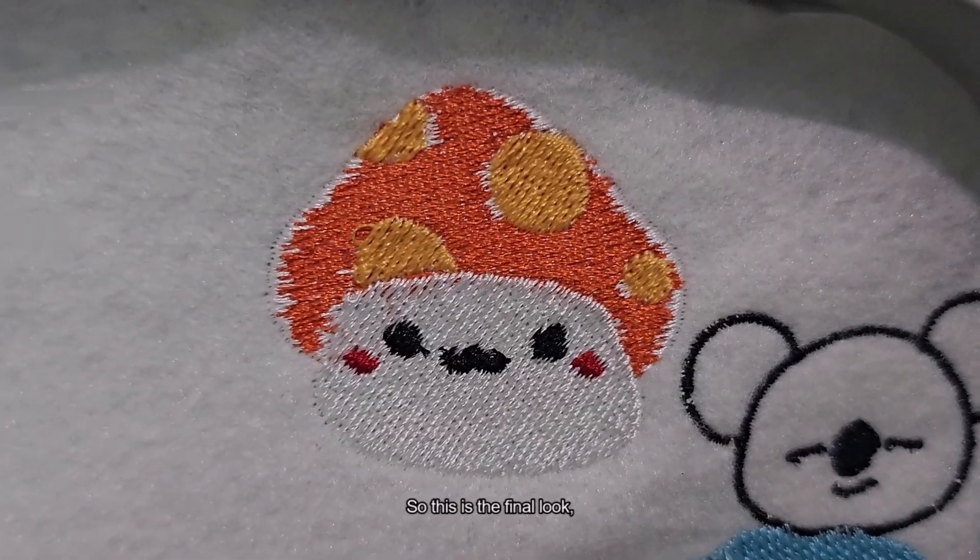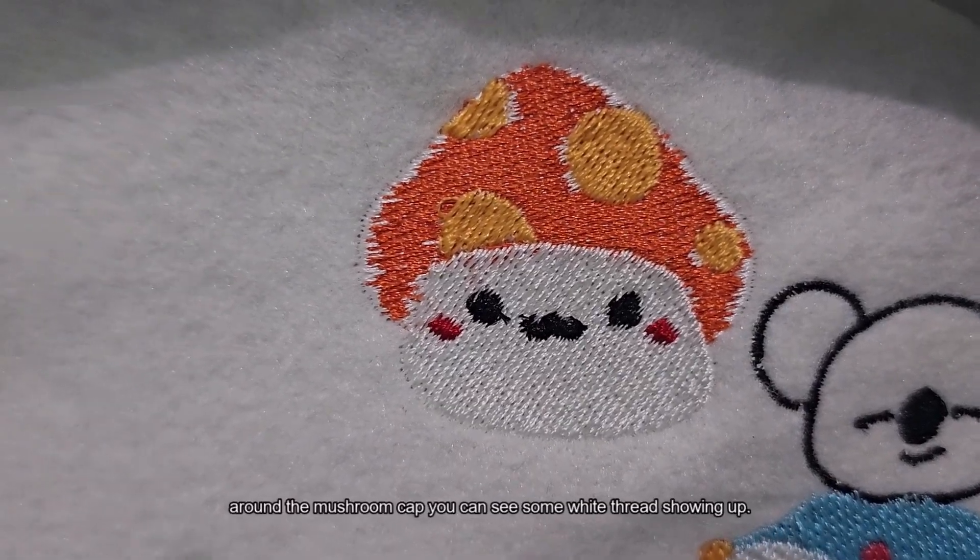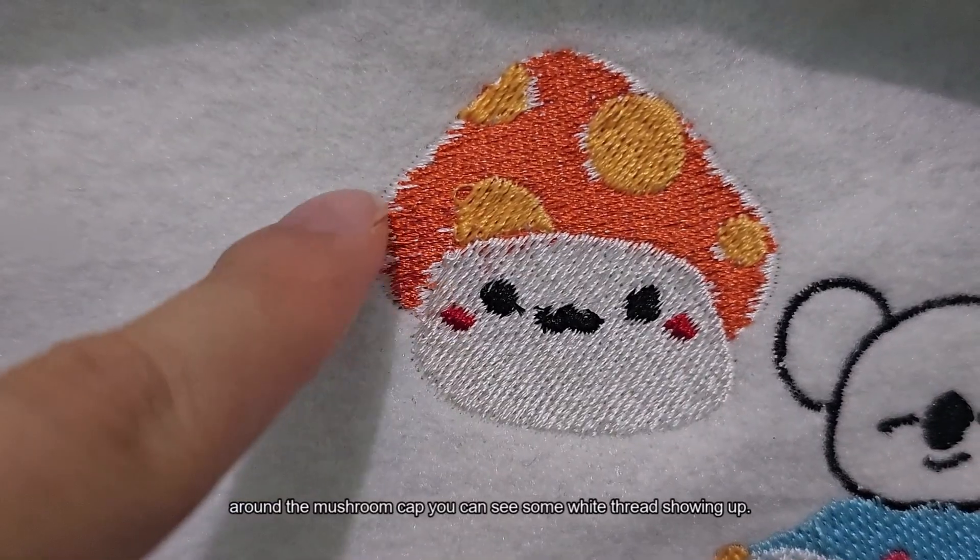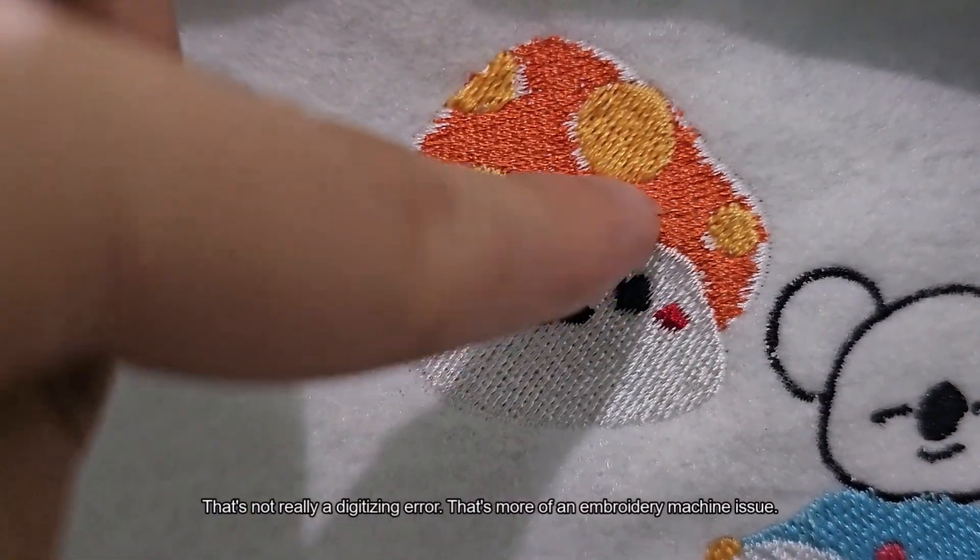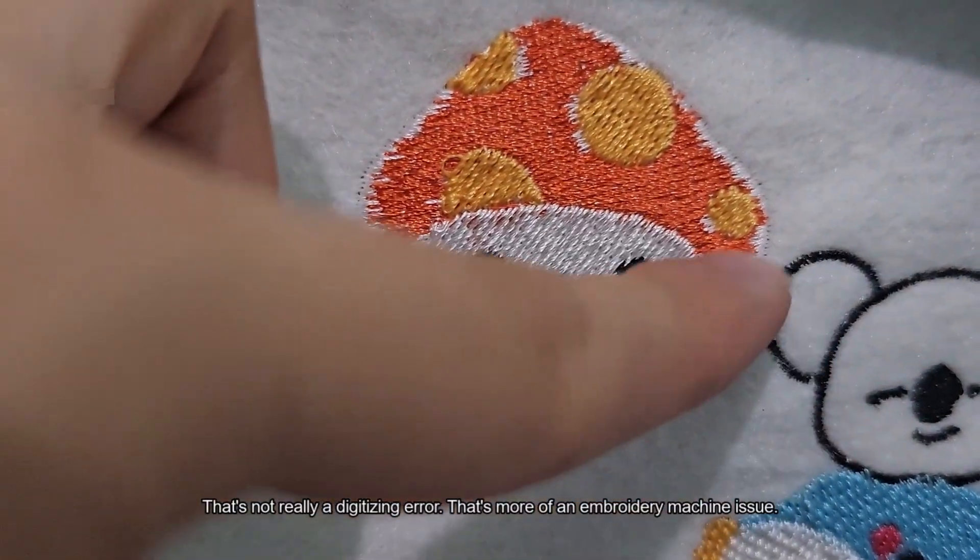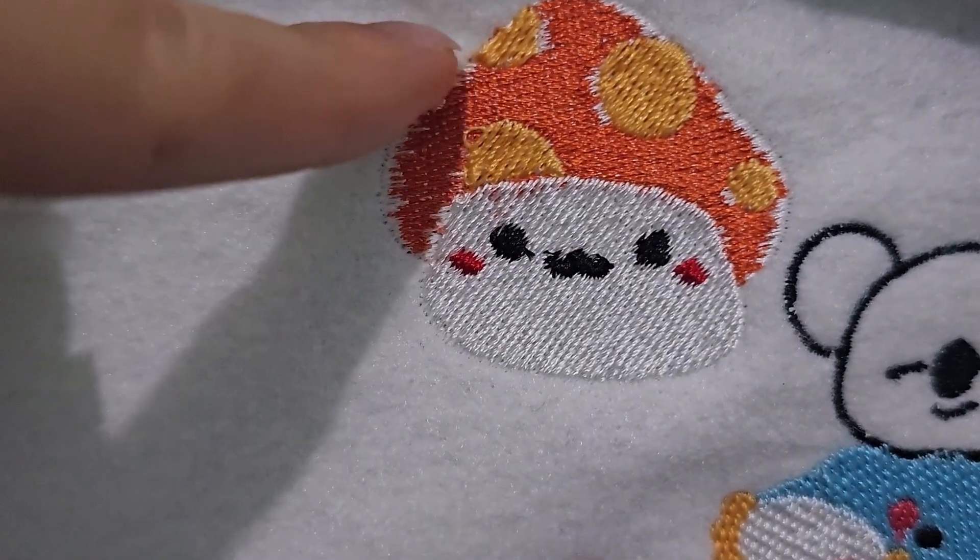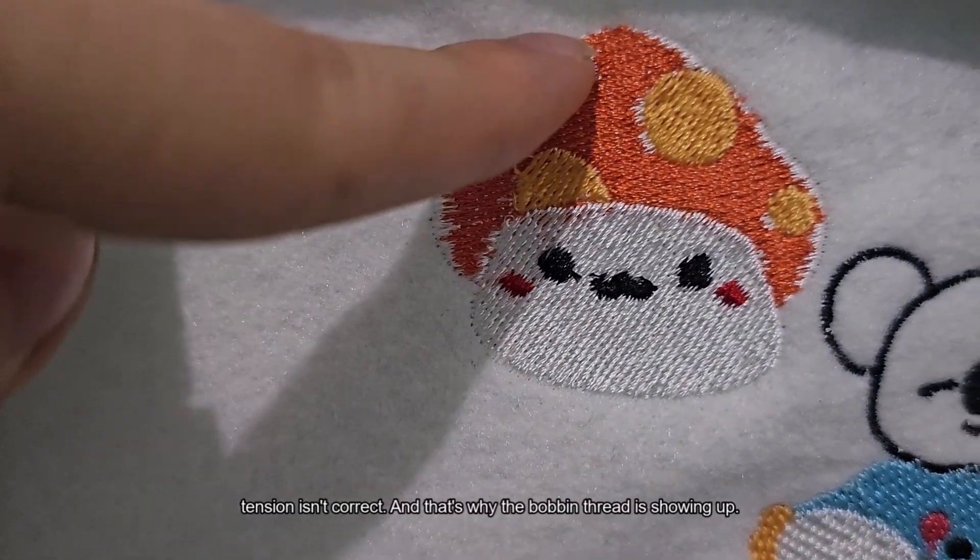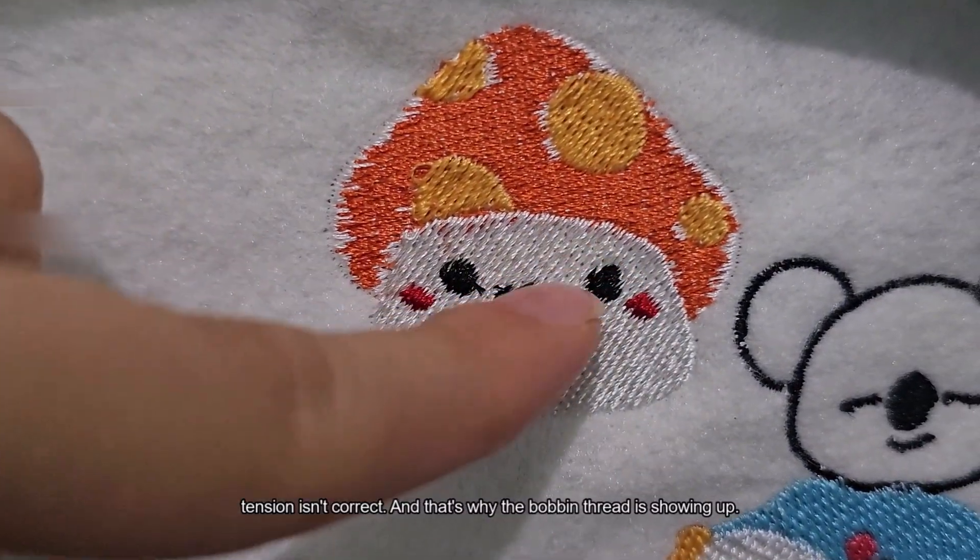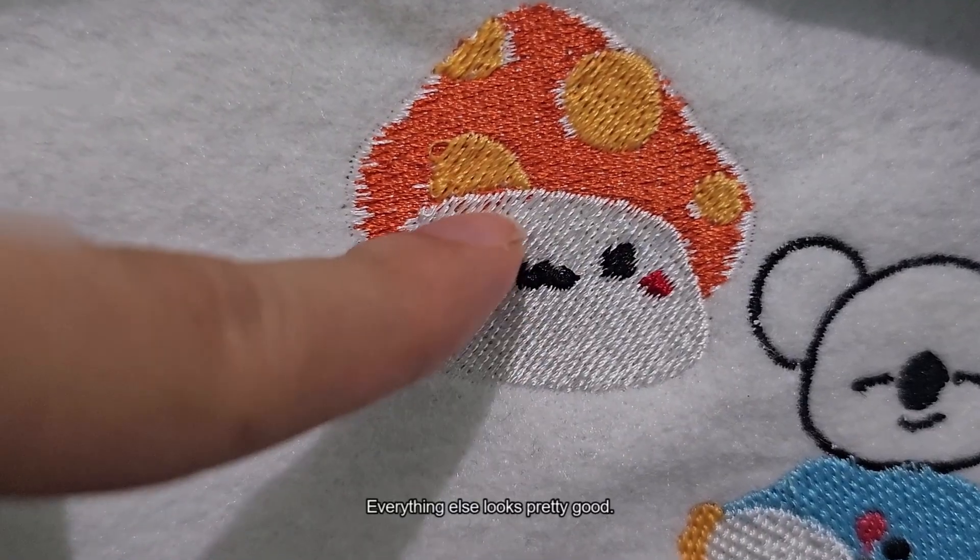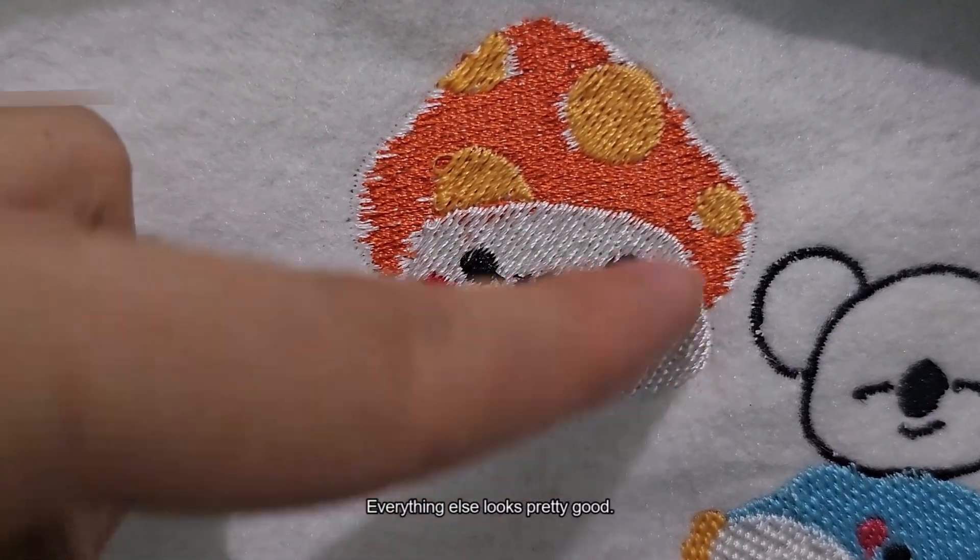So this is the final look. Around the mushroom cap you can see some white thread showing up. That's not really a digitizing error. That's more of an embroidery machine issue. Basically the tension isn't correct and that's why the bobbin thread is showing up. But everything else looks pretty good.